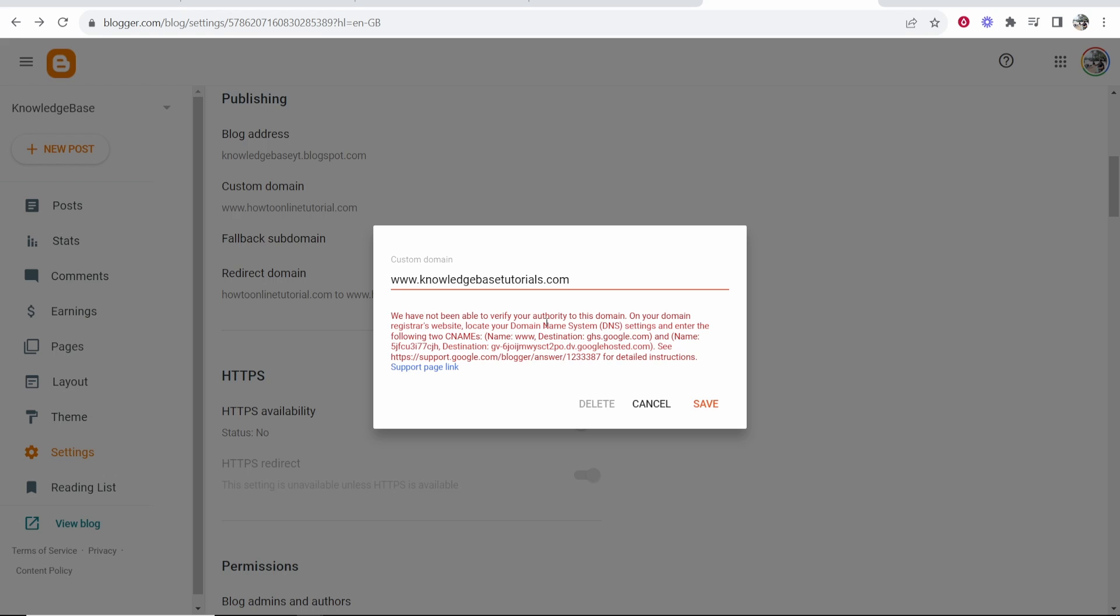It basically means that they can't verify that you own this domain. We need to add some CNAME records to the back end of the domain, which tell Blogger that we own that domain.